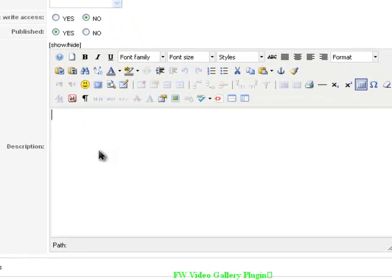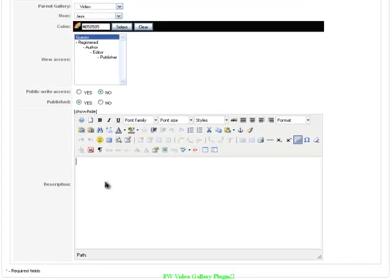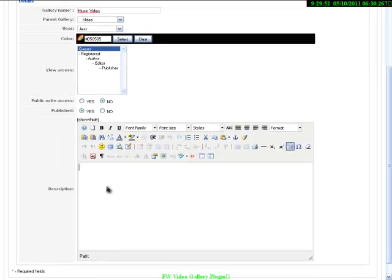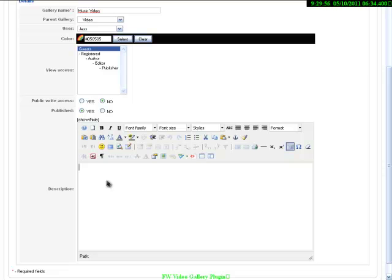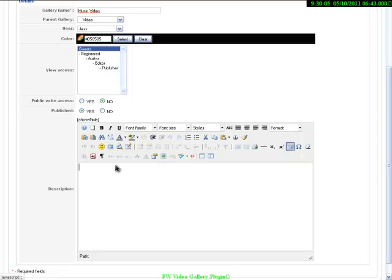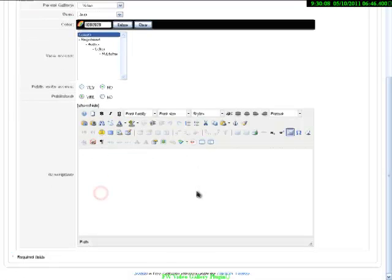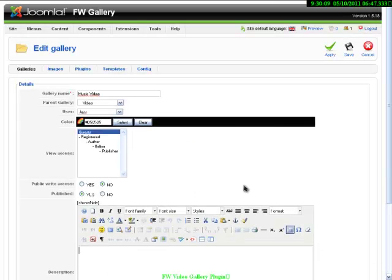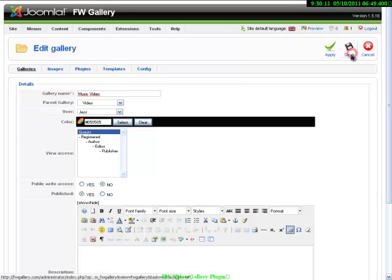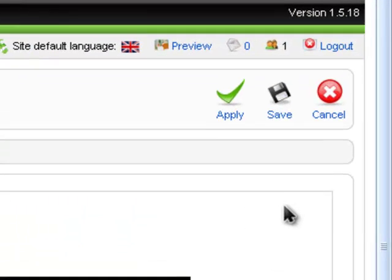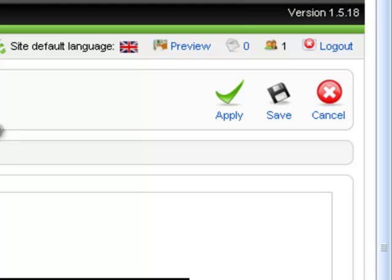And the last field is Description. This is a field where you can put some short details or detailed description about your video or photo gallery. It comes with an HTML editor and you can add here extra images or links or even smiles and so on. Do not forget to click save button after you have finished your gallery.